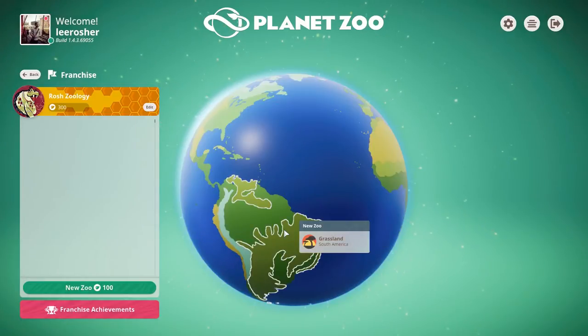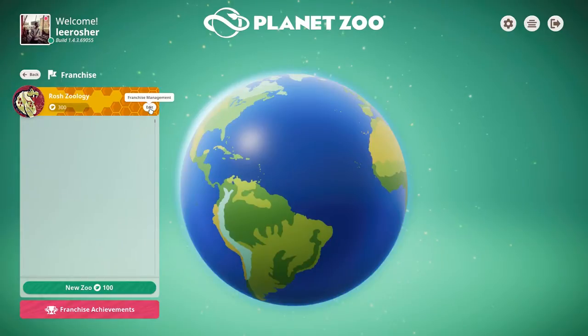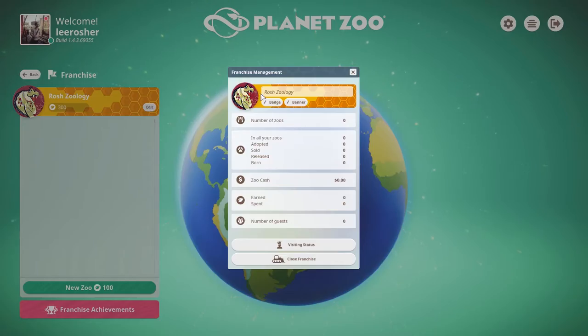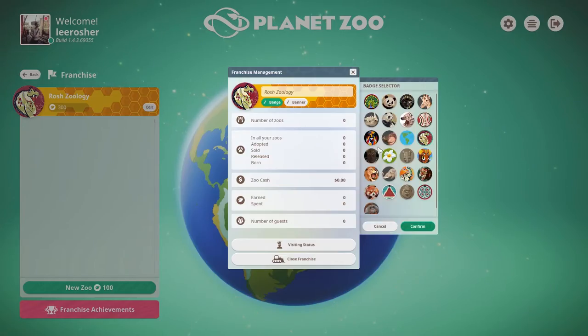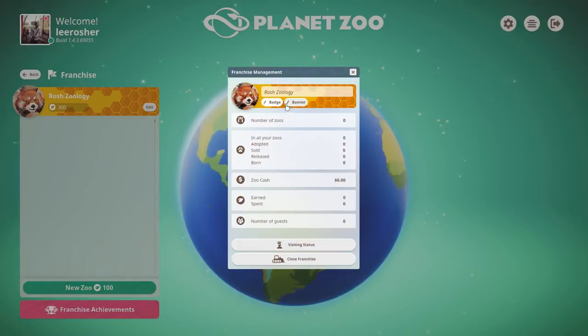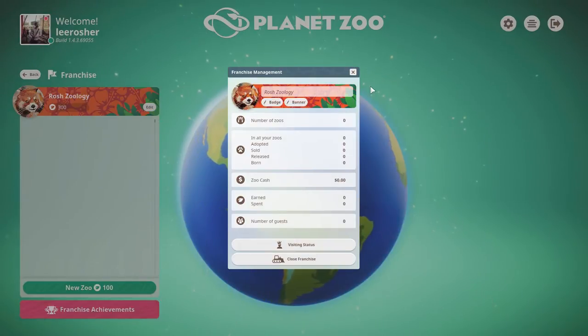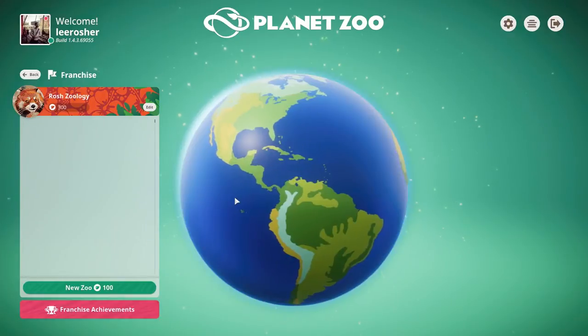So Rosh Zoology has been set up. Our base is going to be in the UK, and we are going to make a zoo in my hometown of Newcastle or Gateshead if you want to be really particular about it, because that's where this first zoo is going to be built.